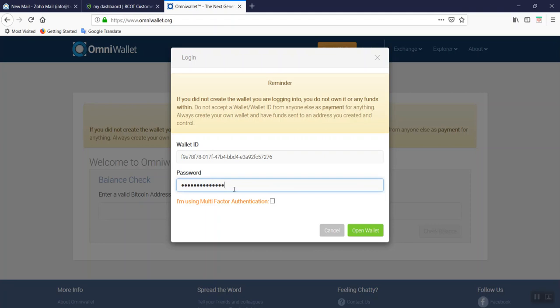If you did not use multi-factor authentication, you can go ahead and open the wallet. The open wallet field will become green.